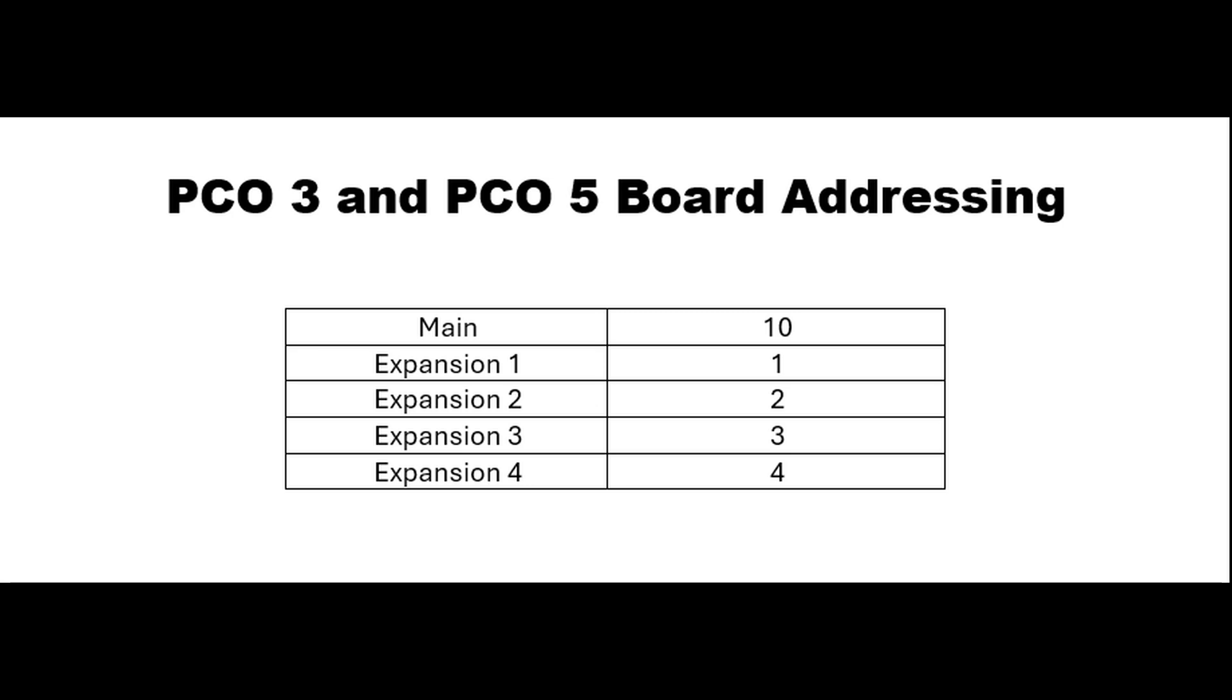Now you will need to determine the correct address for the replacement controller using this chart. Main boards are address 10 and expansions are addresses that match their number in the system. For example, expansion 1 is address 1.